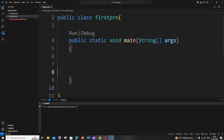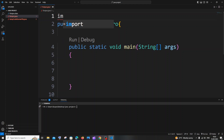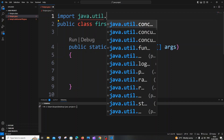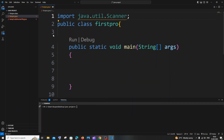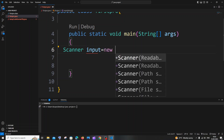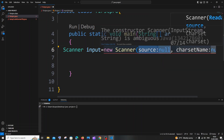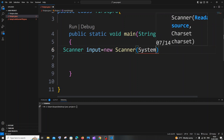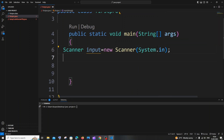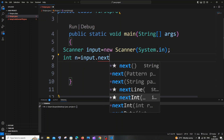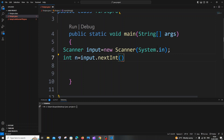For getting input we will be using the Scanner class, so go to the top and type import java.util.Scanner. Inside our main function it's going to be: Scanner input = new Scanner(System.in). We will have our integer variable n equal to input.nextInt().